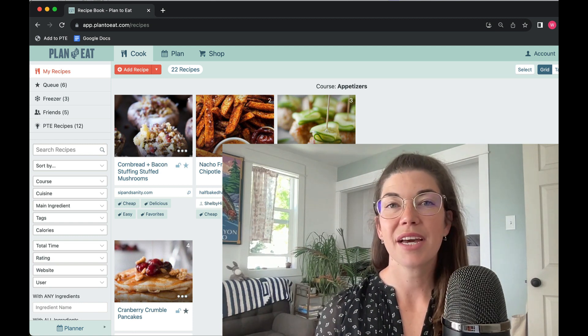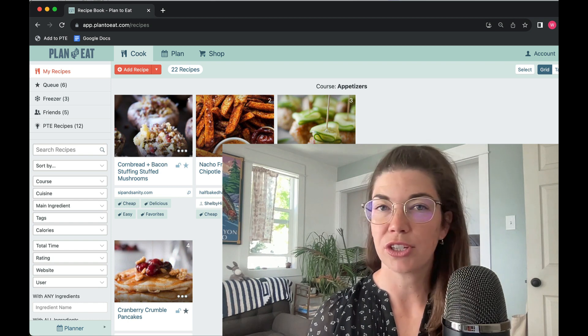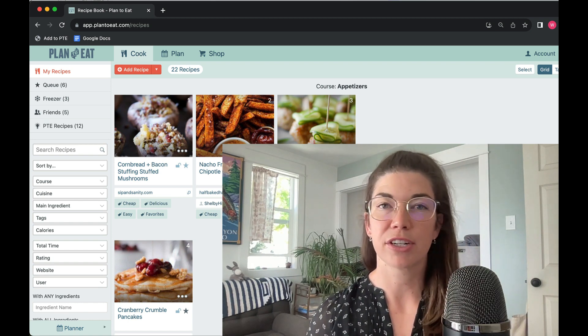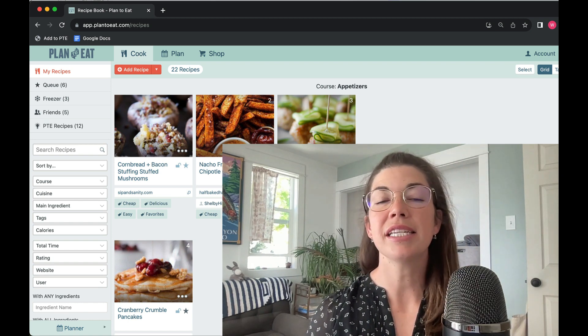Today I want to show you a little known feature that's available on the website version of Plan to Eat.